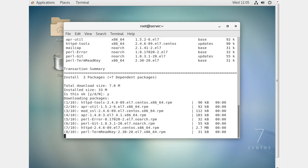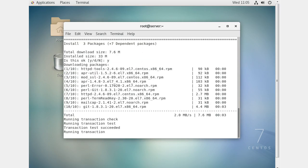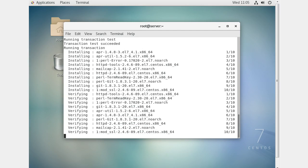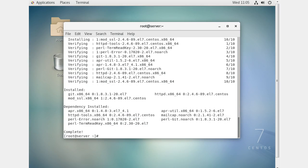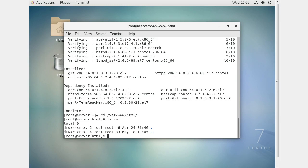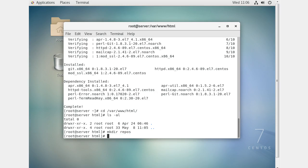Once I get those installed, the next thing I need to do is figure out where I want to store my Git repositories. You can put them anywhere, but to make things easier I'm going to go to /var/www/html and create a directory for my repos right here — so mkdir repos.